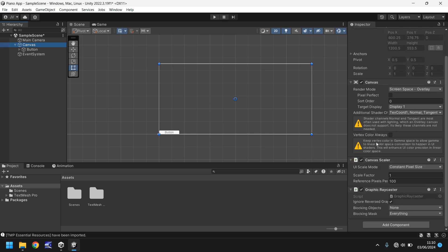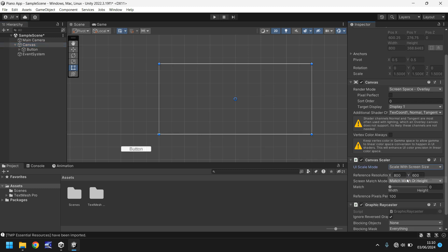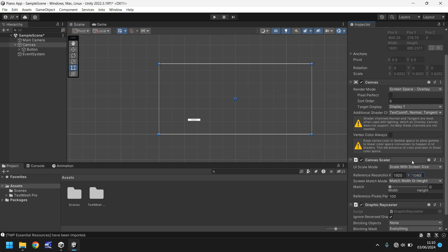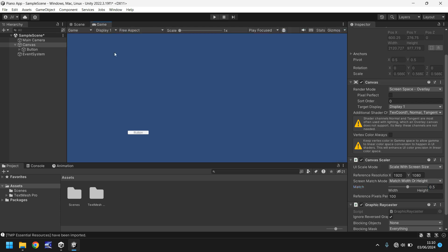So how do we make it so the canvas fits our screen rather than look a bit strange? Well, if we go over here to canvas scaler and change constant pixel size to scale with screen size, let's set a standard screen size that most people would use, which is 1920 by 1080. You could set it as 4K if you wanted to a little later on. And let's set the match to exactly halfway between width and height, so it scales both sides evenly and perfectly. And you can see the button is now quite small, very small.